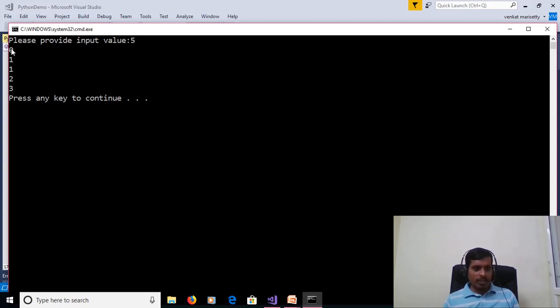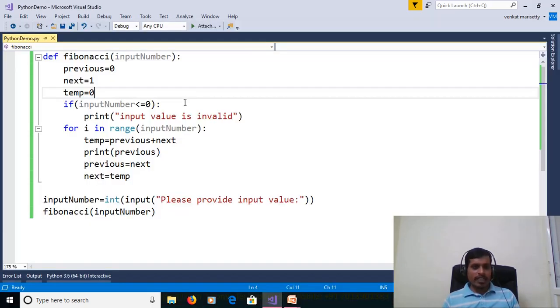Here the first two terms are 0 and 1. Then 0 plus 1 gives 1. Then 1 plus 1 gives 2. Then 1 plus 2 gives 3. We will now execute this program with debugging to understand the flow.